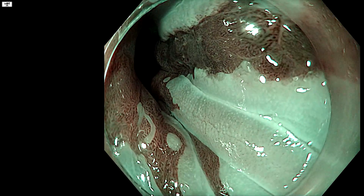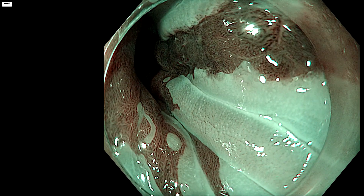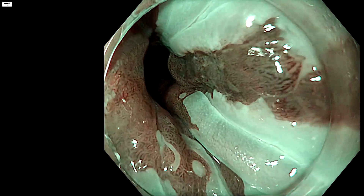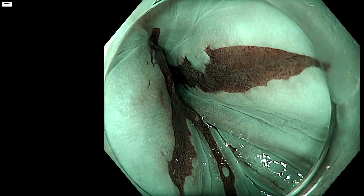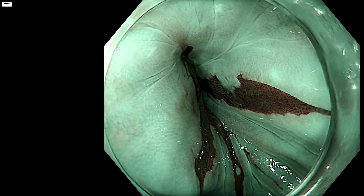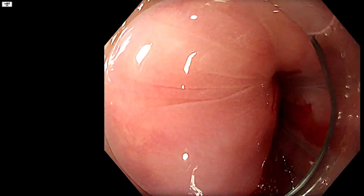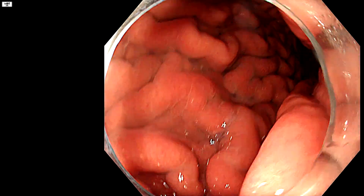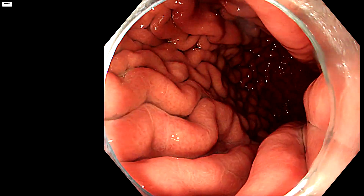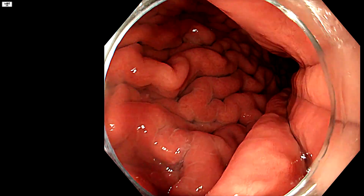That whole demarcated area extends from about ten to two o'clock, and as we come up the whole thing is abnormal — so all of that needs removing. I hope that was useful. That's how to image high-grade dysplasia in Barrett's esophagus. Thanks for watching.